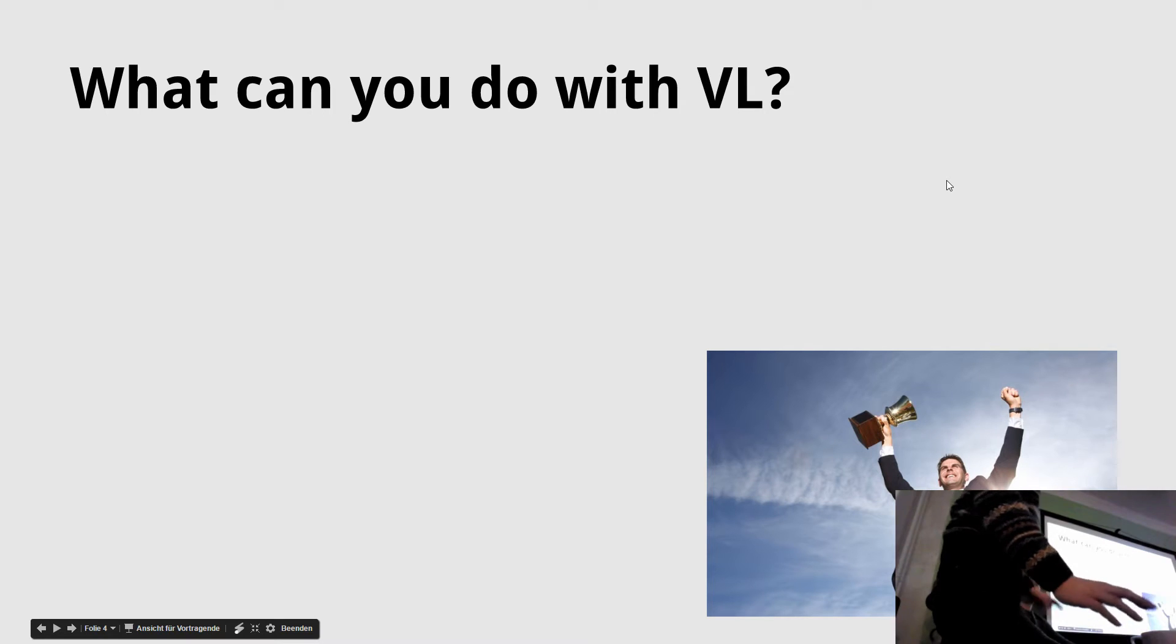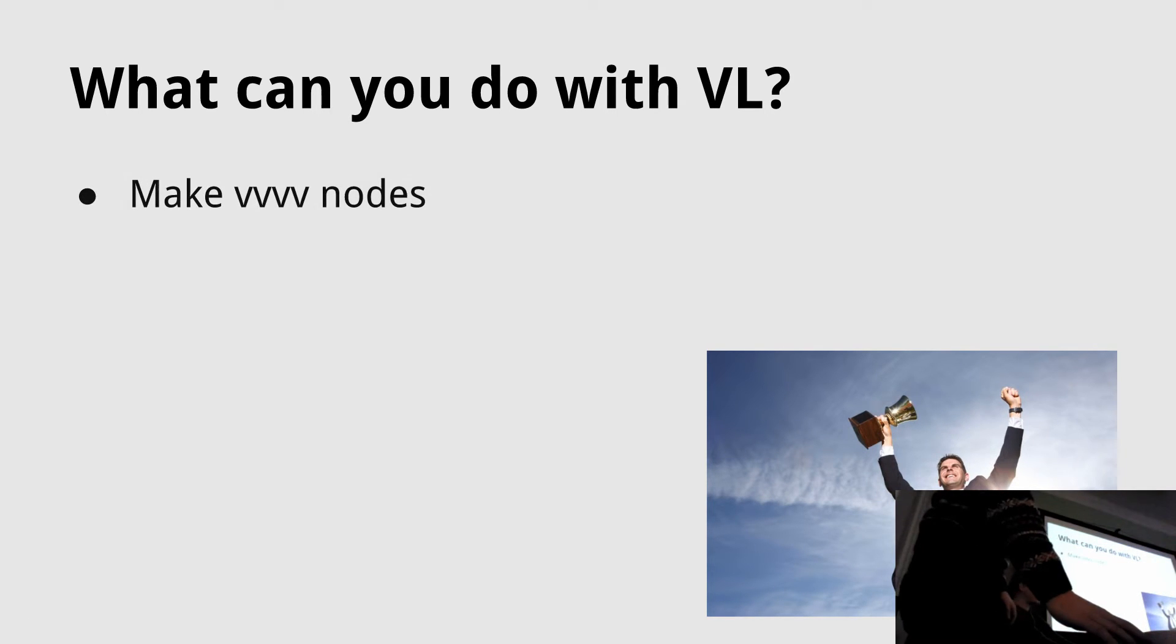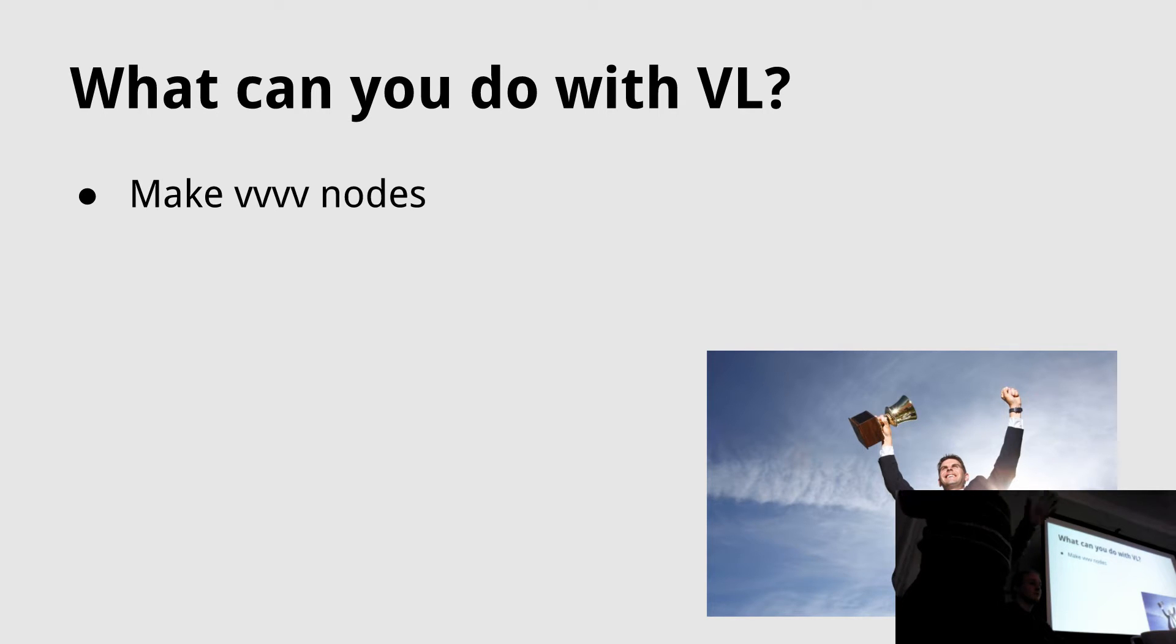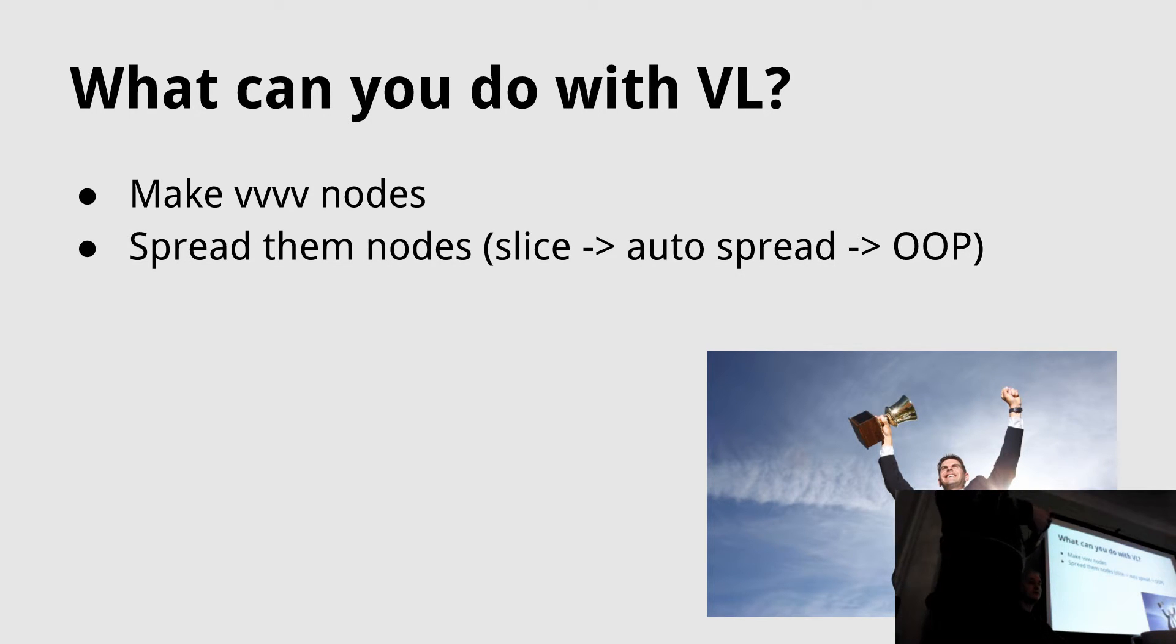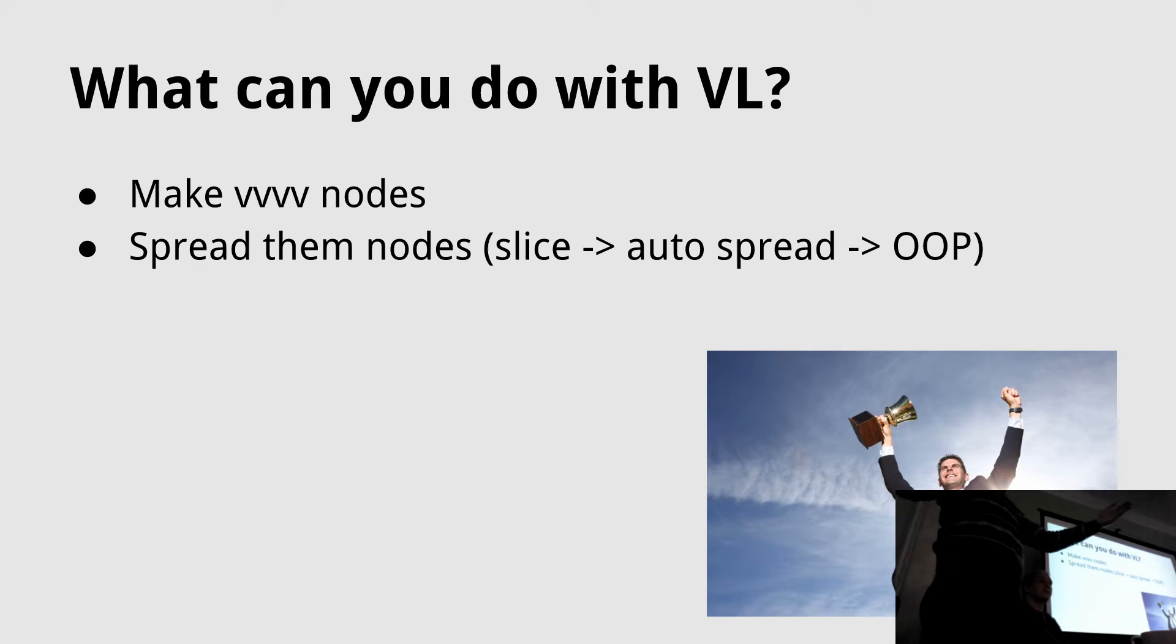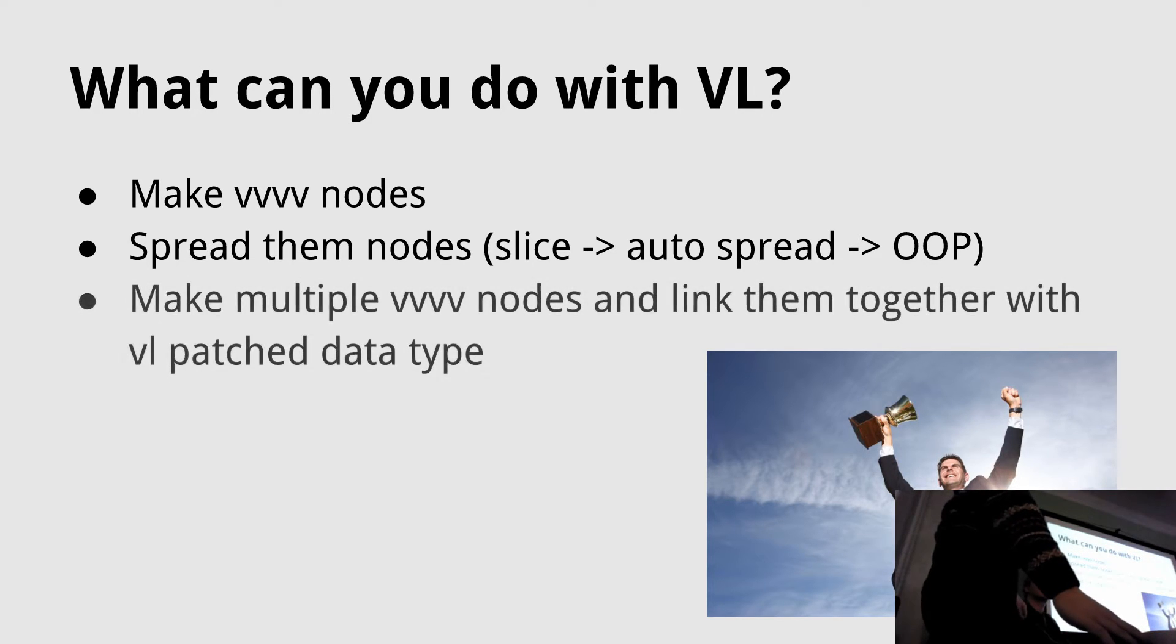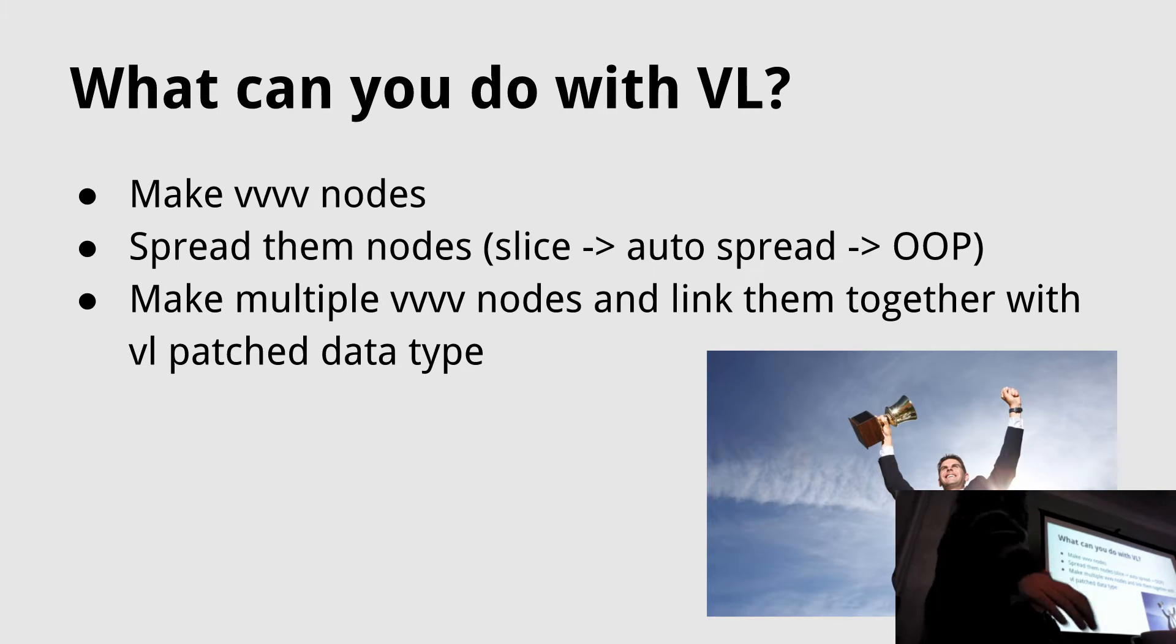What can you do with it for now? It's integrated in VVVV, our 15 year old media system. It doesn't have much input or output to the outside world. It's just there as a language with which you can express stuff. You can make VVVV nodes that are automatically spreaded, and you can make multiple nodes and link them together with your own data types, which is very flexible and powerful.